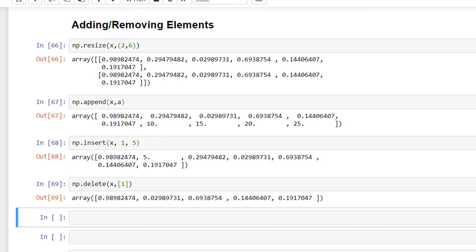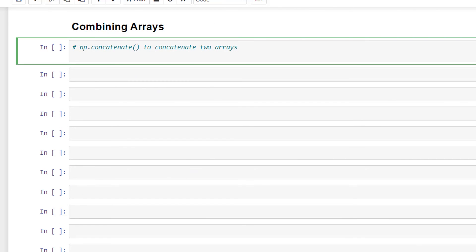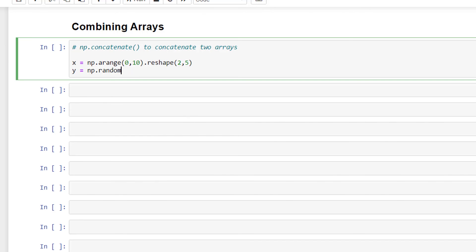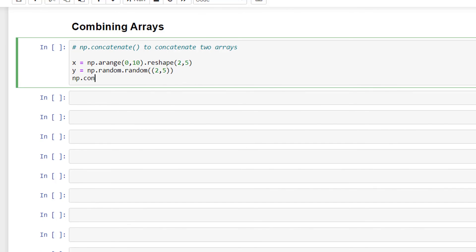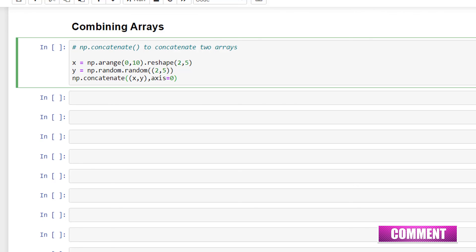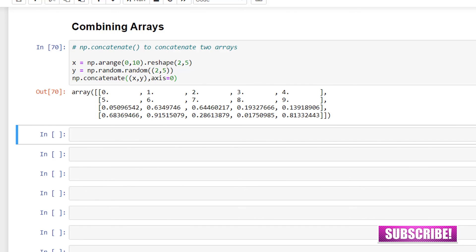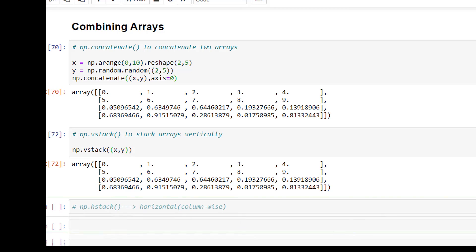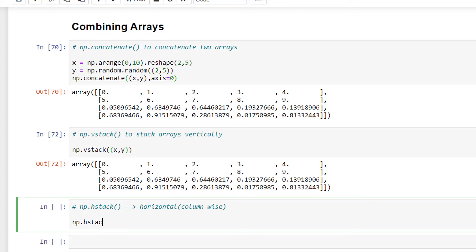Now let's learn how to combine more than one array. We use np.concatenate to concatenate two arrays. I'll write x = np.arange(0, 10).reshape(2, 5) and y = np.random.random((2, 5)), then np.concatenate((x, y), axis=0). This returns an array by performing concatenation along axis 0. We use np.vstack to stack arrays vertically (row-wise): np.vstack((x, y)). Similarly, we can stack arrays horizontally (column-wise) with np.hstack: np.hstack((x, y)).